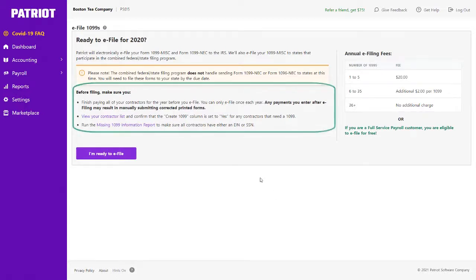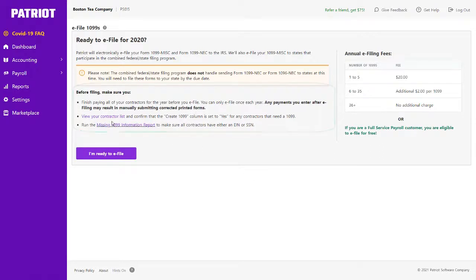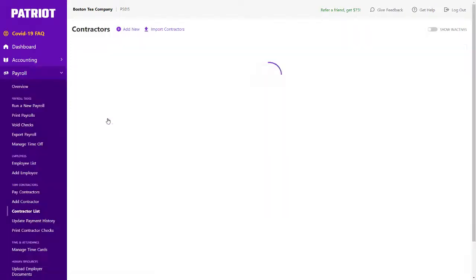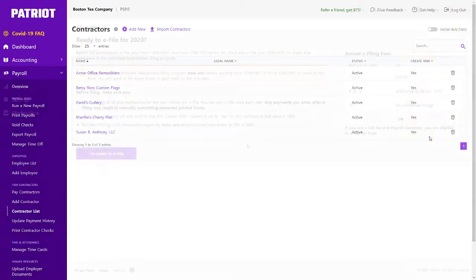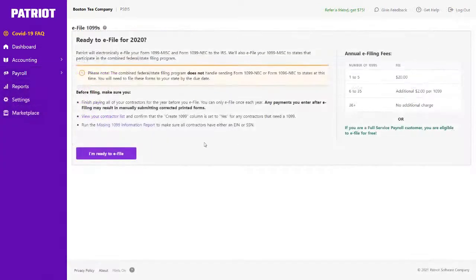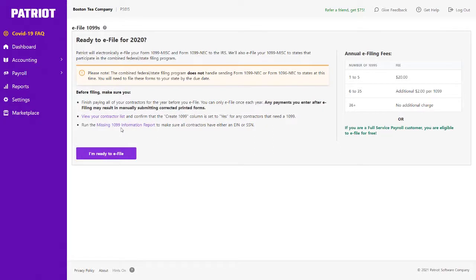So before I proceed with my e-filing, I'm going to make sure that I have finished all of my contractor payments for the year. I have reviewed my contractor list and confirmed that the Create 1099 column is set to Yes for Everyone. And I'm also going to run the 1099 information report to make sure all contractors either have an EIN or SSN added to their record.